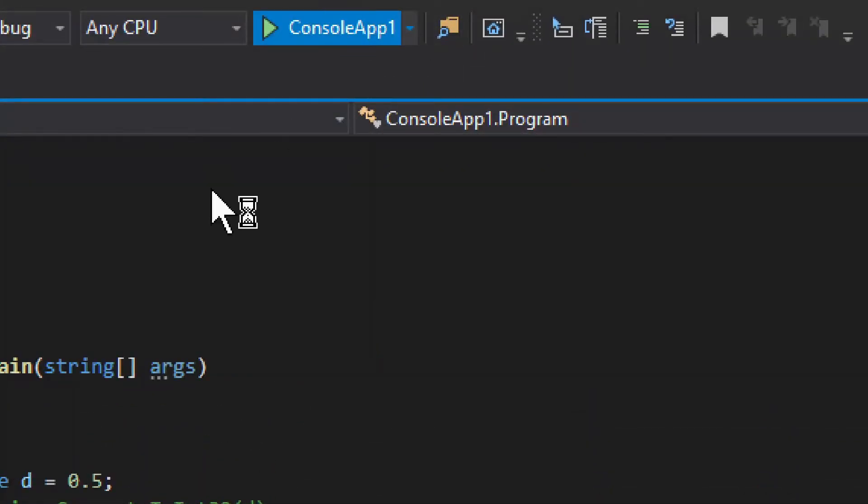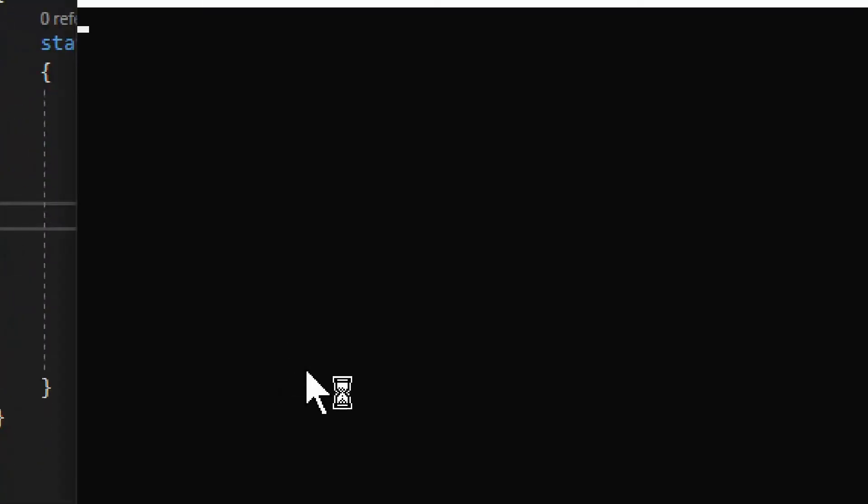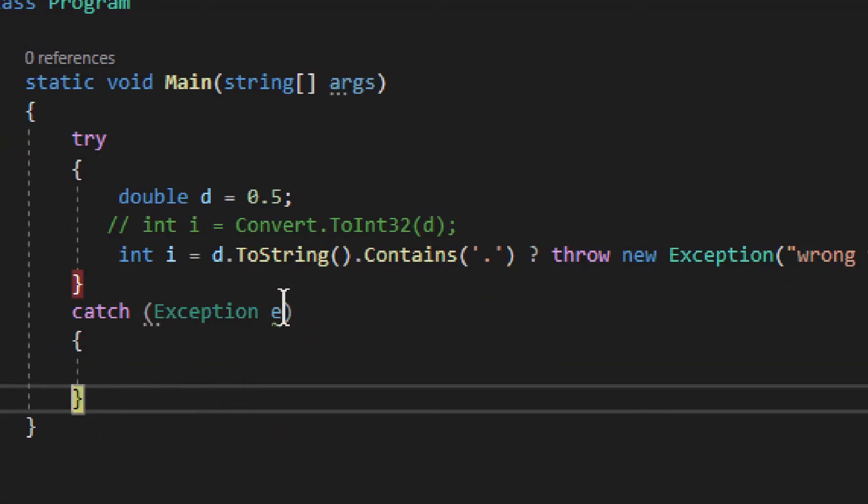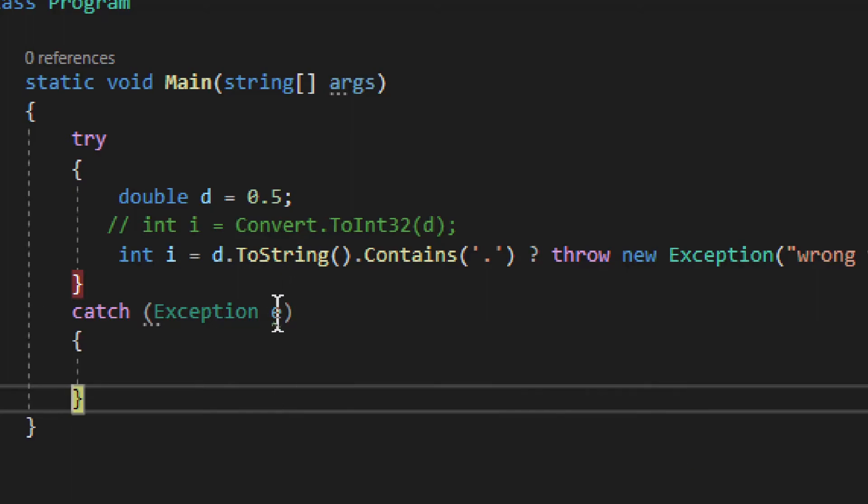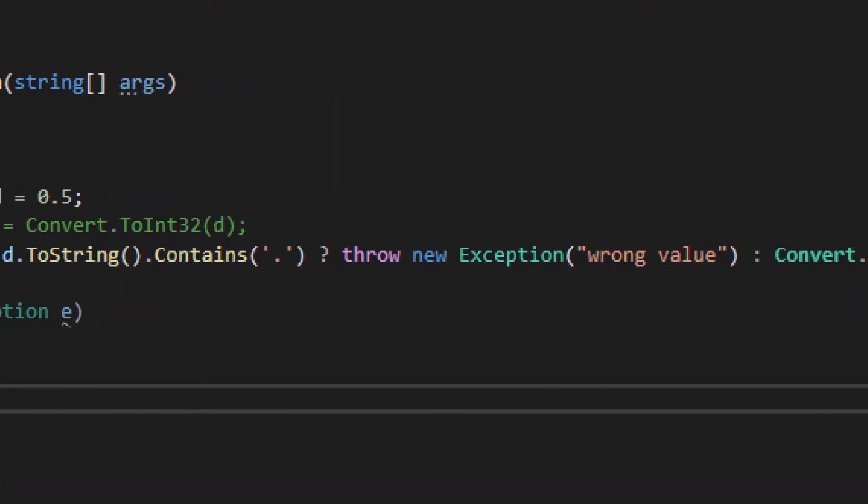It says wrong value. Now, I'll just run it to show you how this whole thing works. You see right here, we get into the exception now. It failed properly, and if I hover on this, it says wrong value.